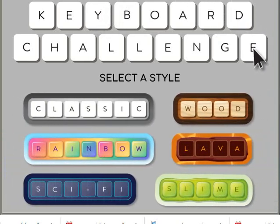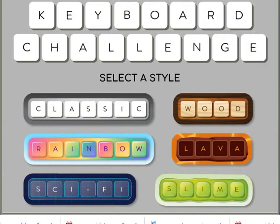You may choose the style that you want to play with whether it's rainbow, classic, sci-fi, slime, lava or wood.